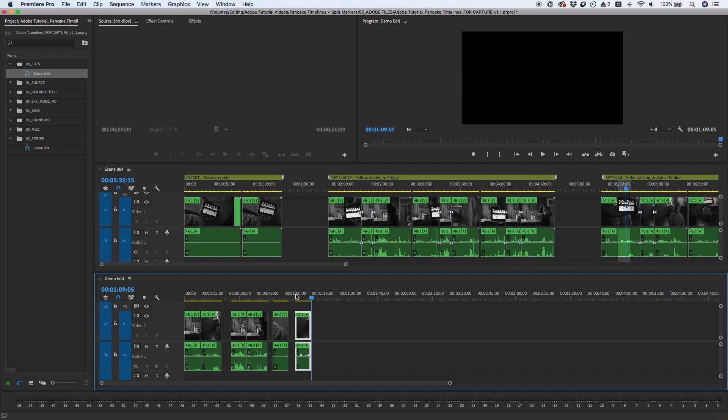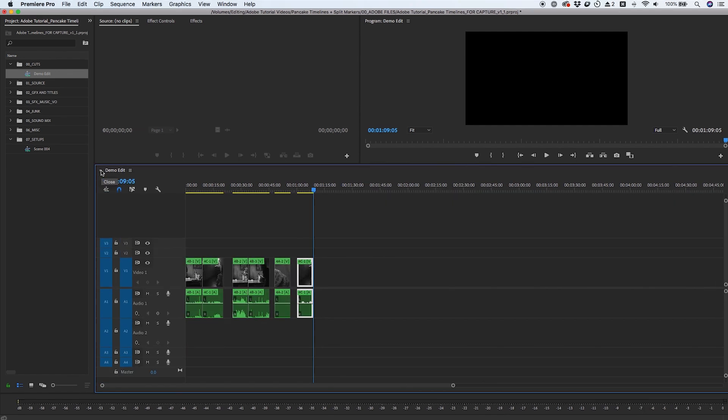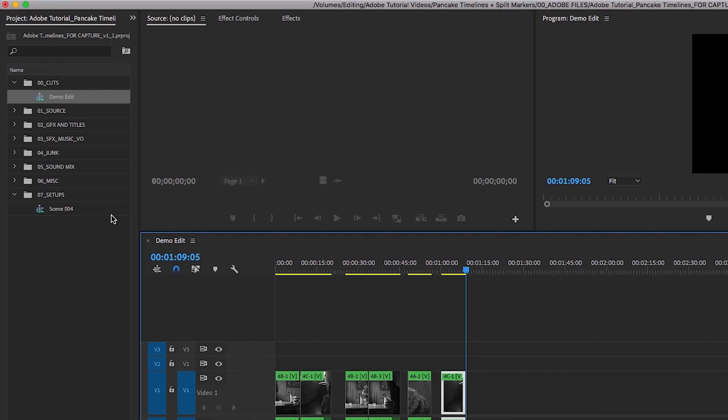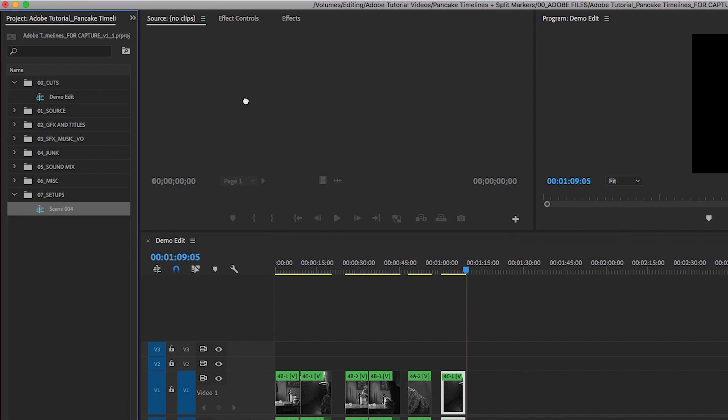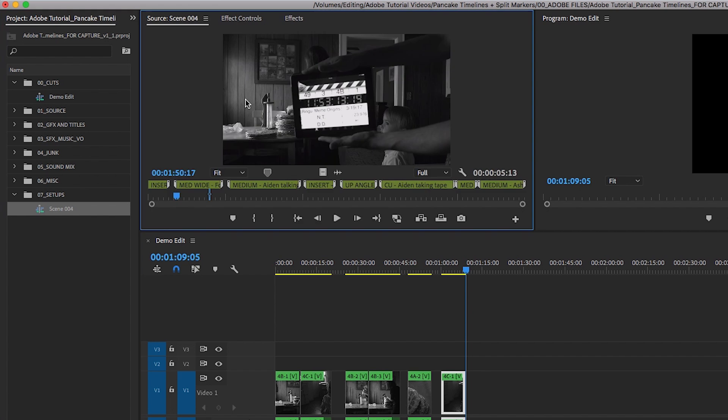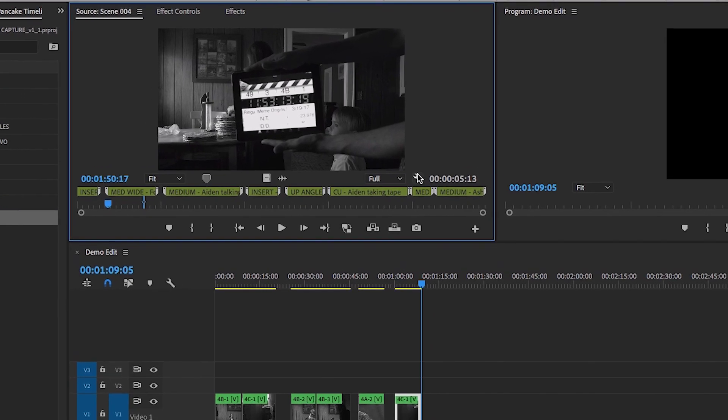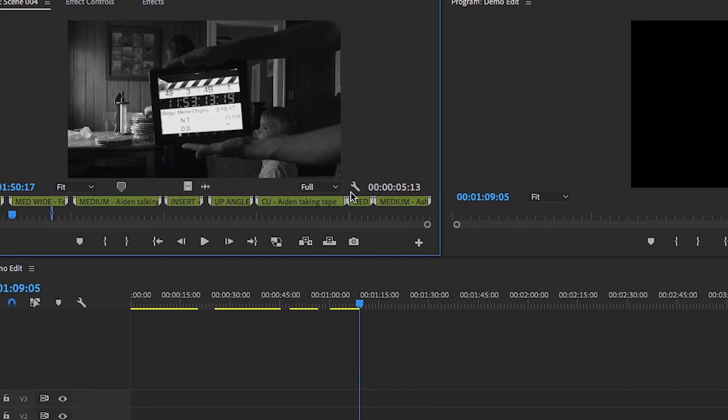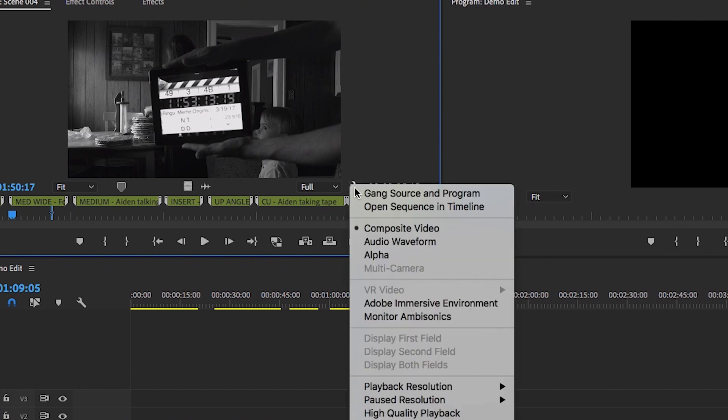Another way to use the pancake timeline method is to load a sequence in the source monitor. Instead of double-clicking a sequence to open it, you can drag the sequence from the project panel directly into the source monitor. From here, we can click the wrench icon in the source monitor and select Open Sequence in Timeline.